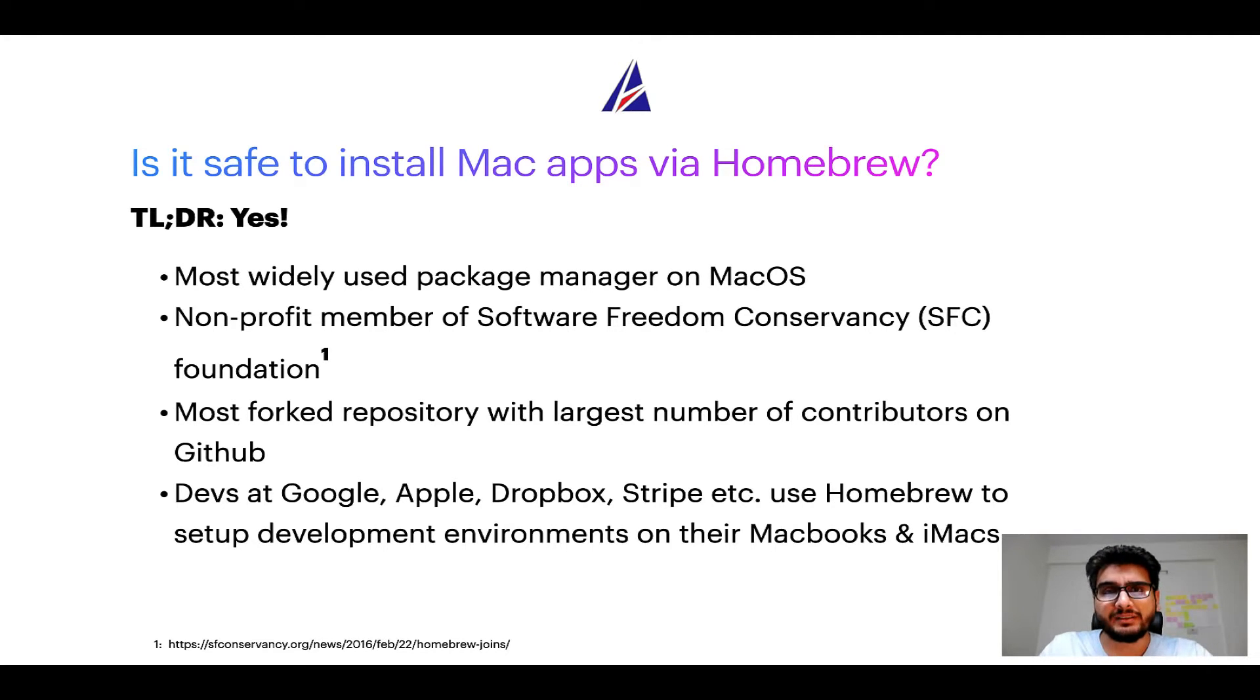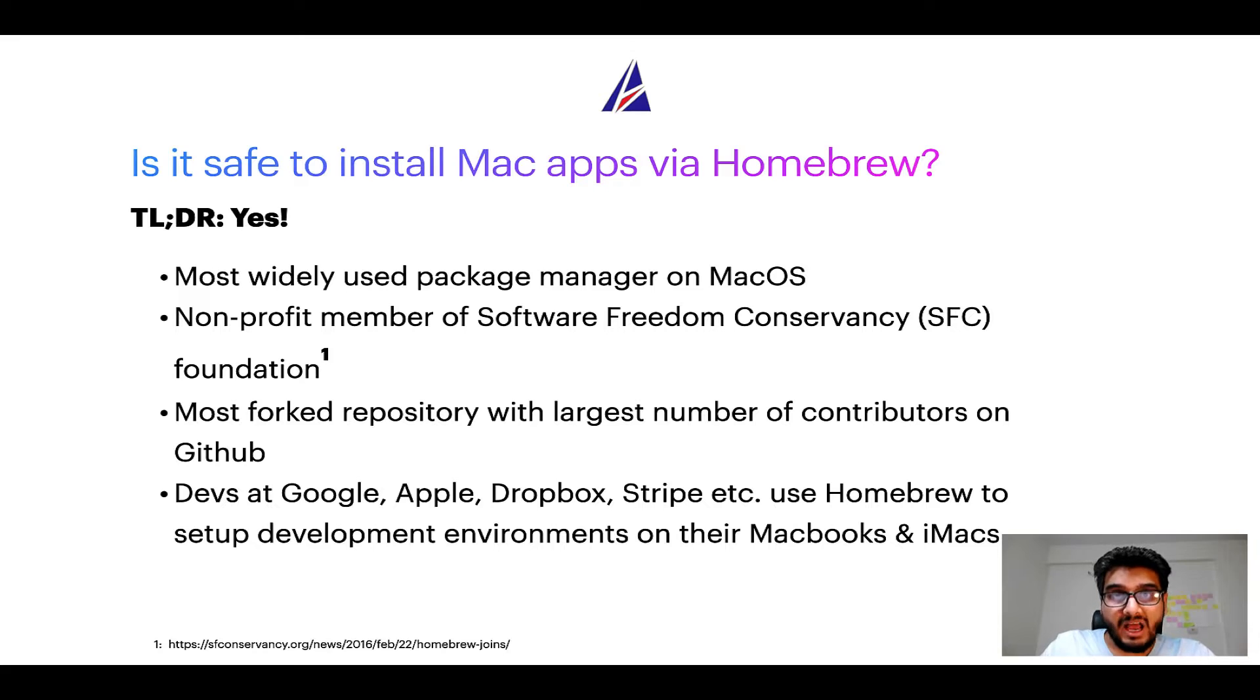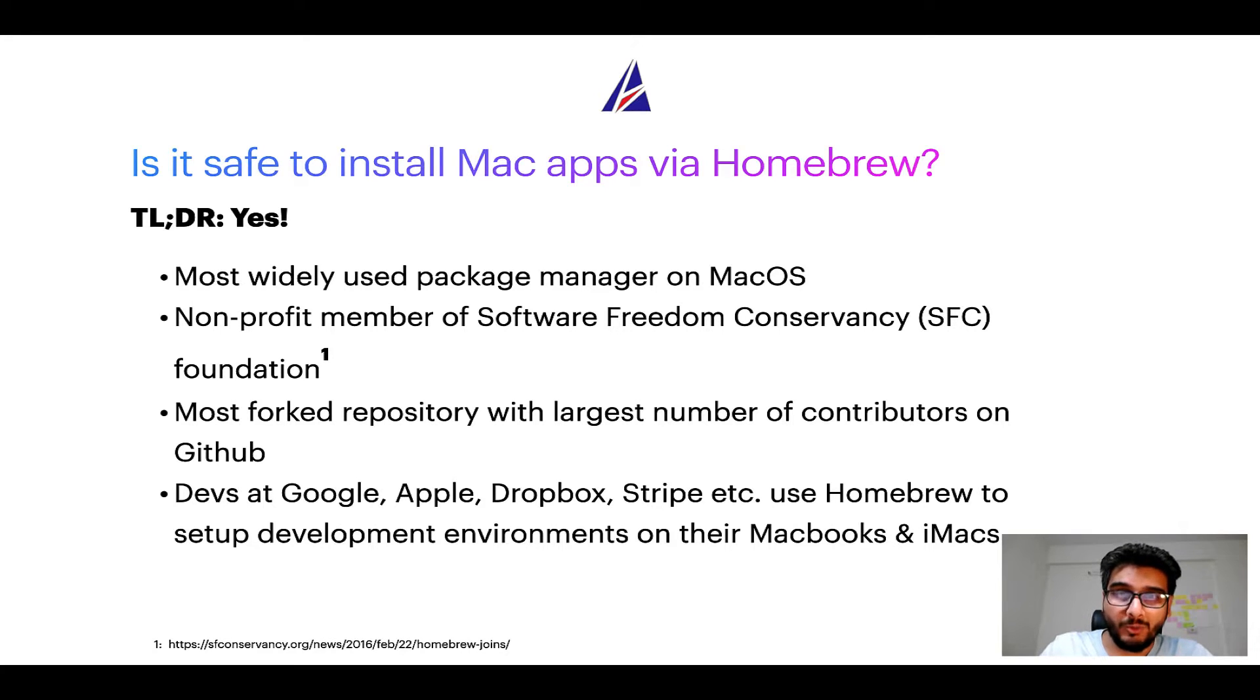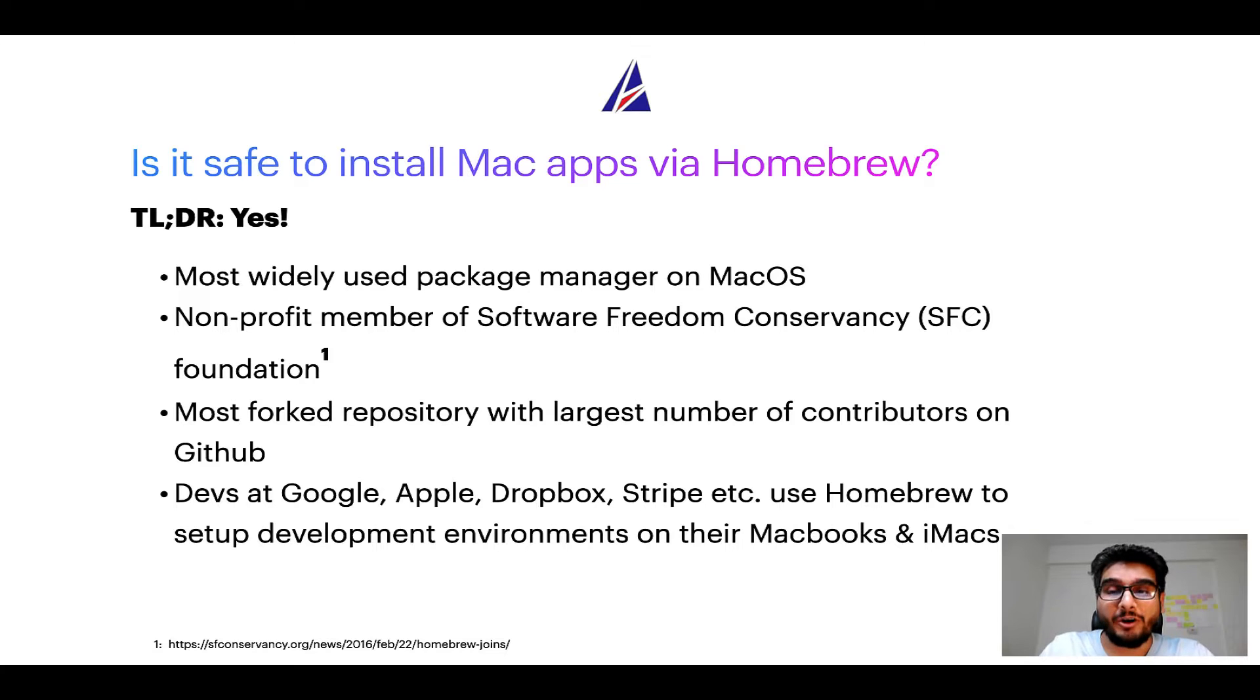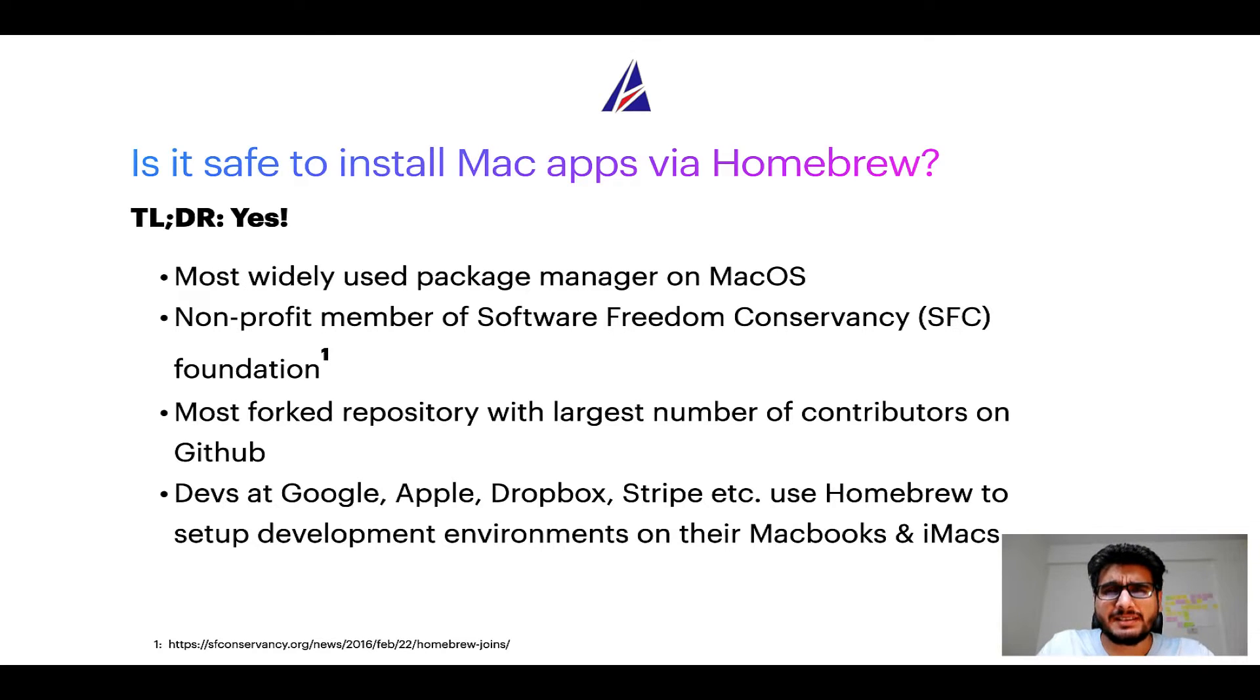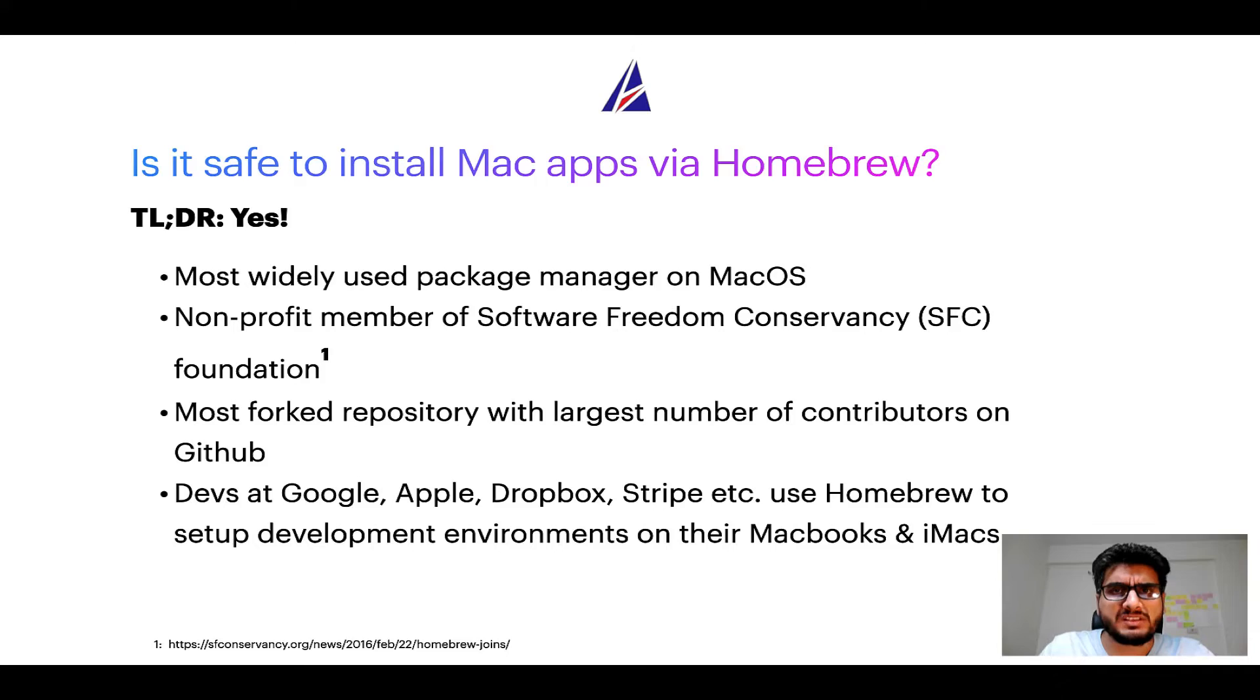Many other open source projects like Git, BusyBox, Samba, Wine are all part of this Software Freedom Conservancy organization. Also, you might be surprised to know that Homebrew is the most forked project on GitHub and it has the largest number of contributors on its GitHub repository. Many labs at organizations like Google, Apple, Dropbox, Stripe, etc. use Homebrew to set up different development environments on their MacBooks and iMacs.